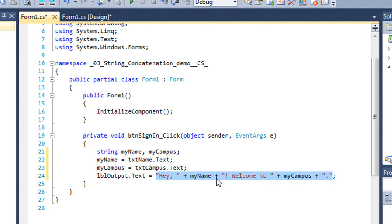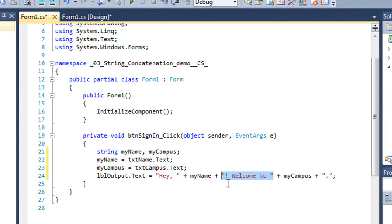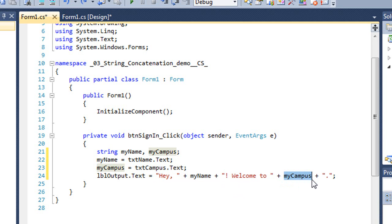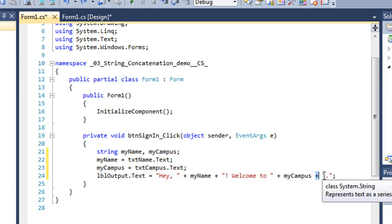And I'm going to add to that another literal string that's in quotes of an exclamation mark, a space, and welcome to, and a space. And then I'm going to add to that the value of myCampus. And I'm going to add to that a literal string with a period.